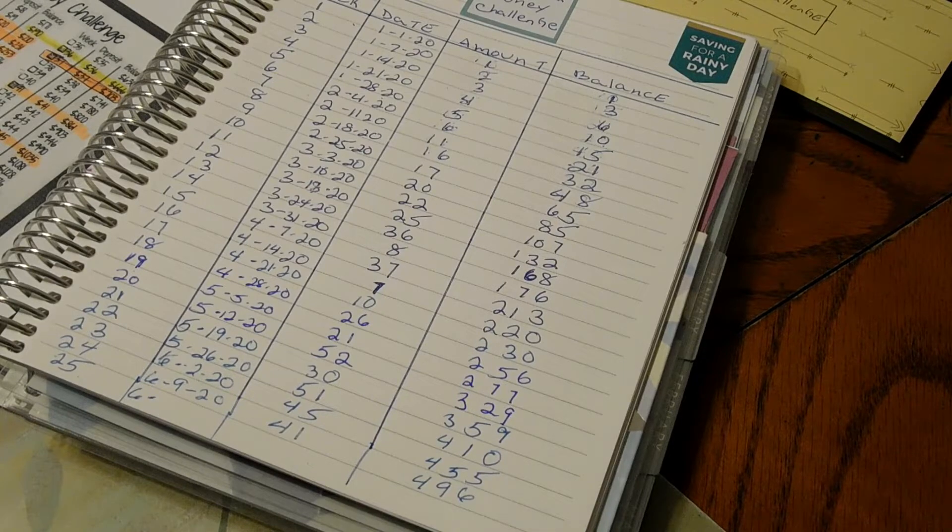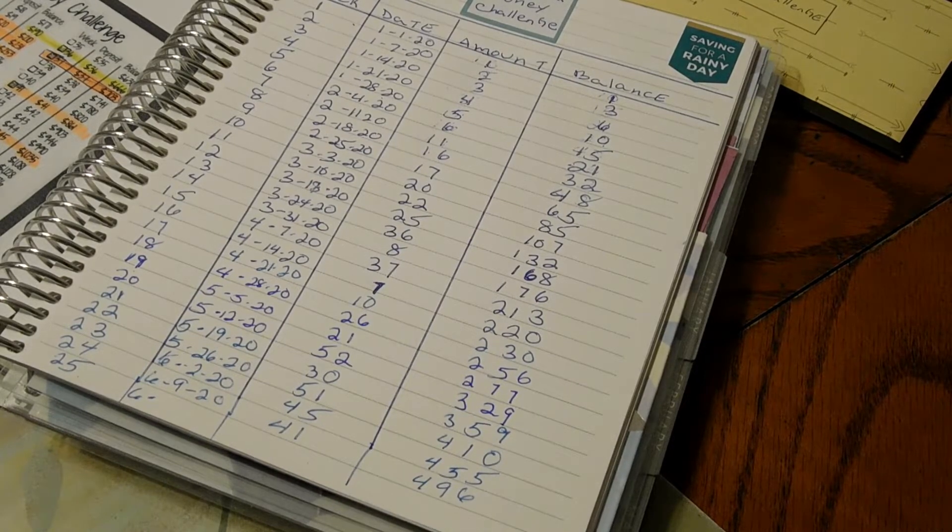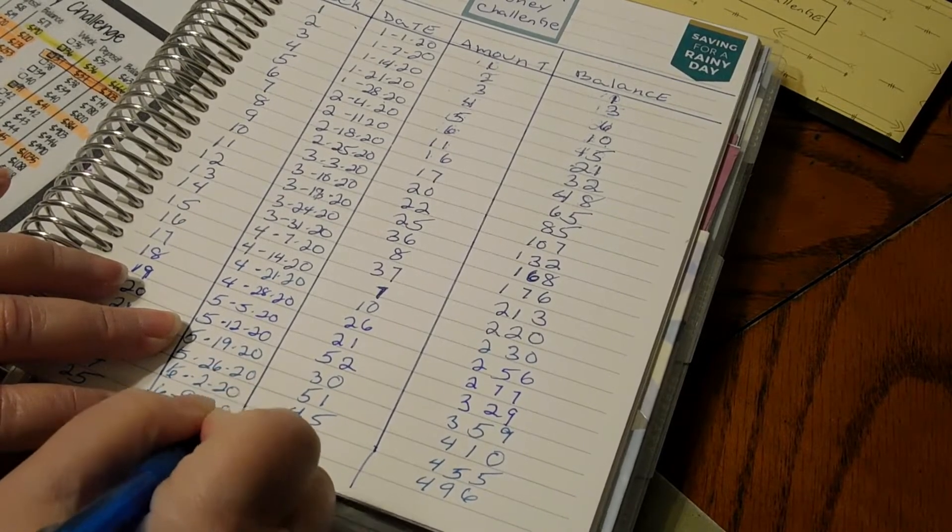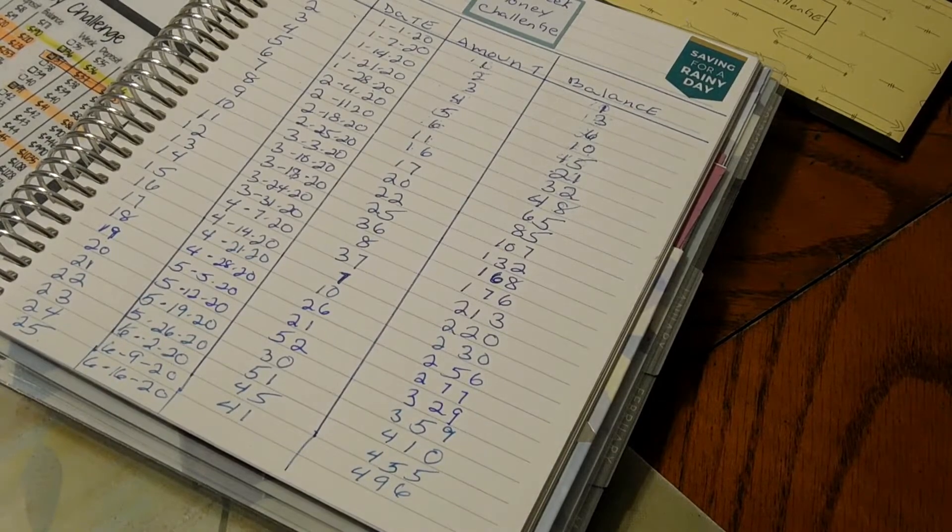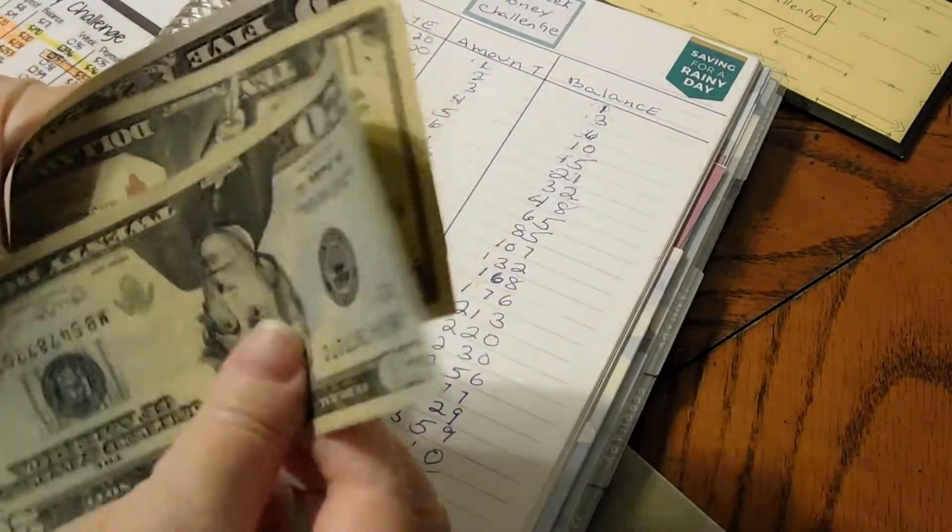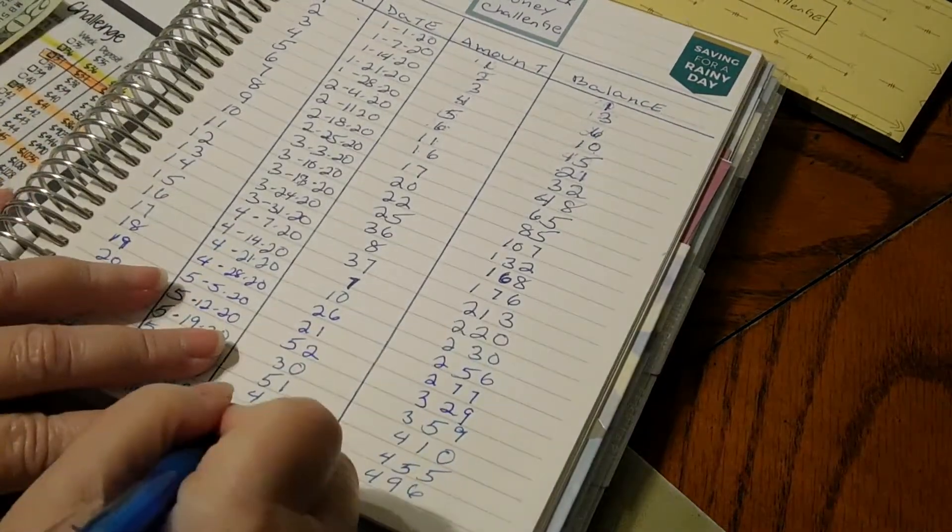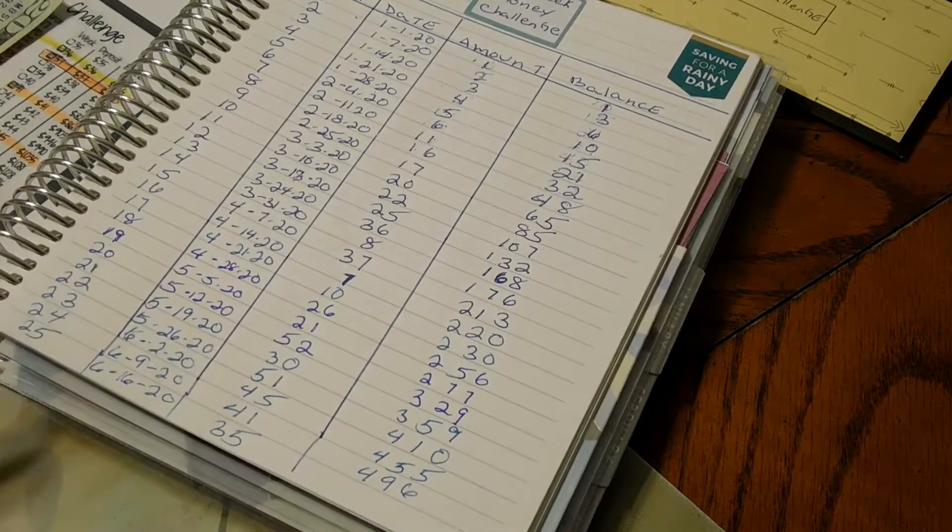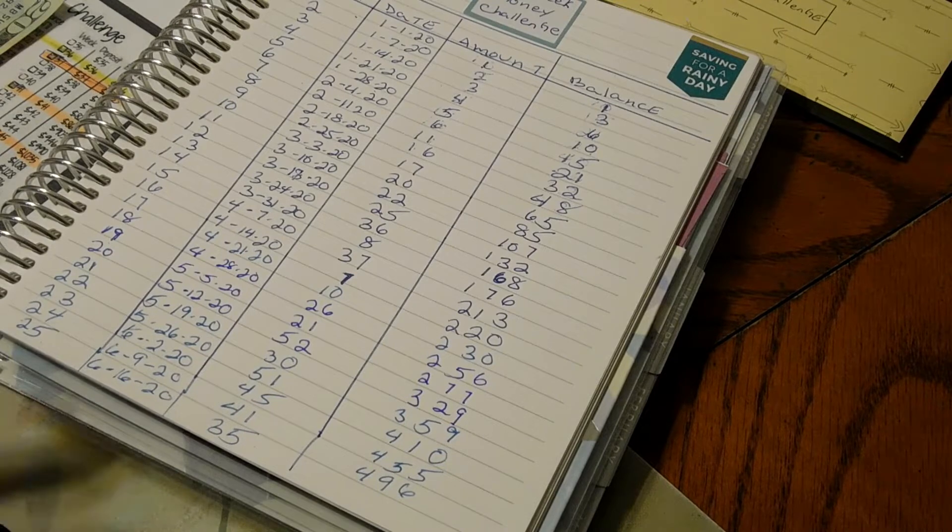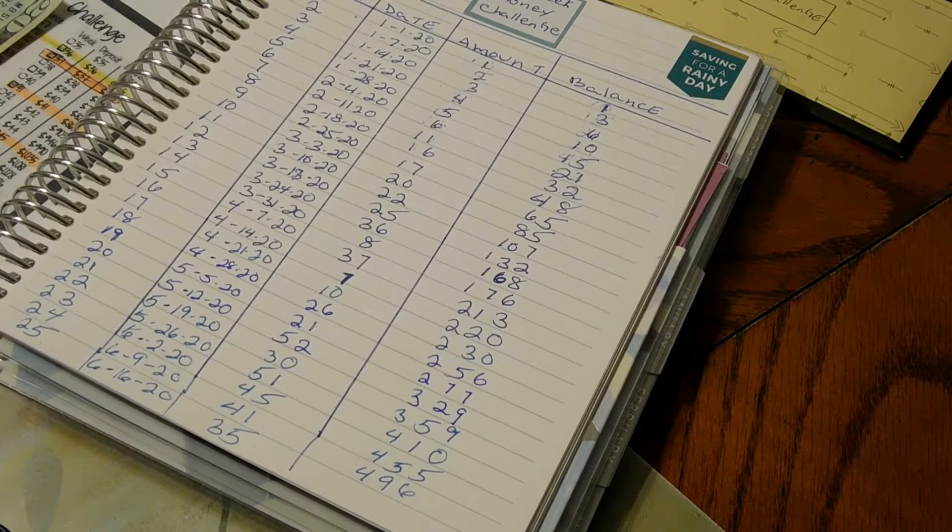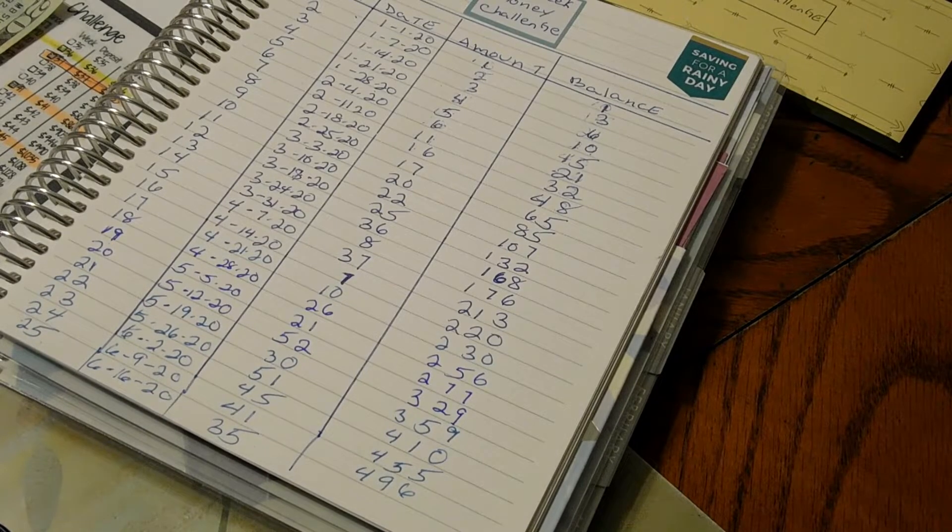the 16th, because we are a week ahead of everybody. How much are we putting in today? $35. We're doing $35 into our money challenge. Let's add it up and see - we have $496 plus $35 equals $531.